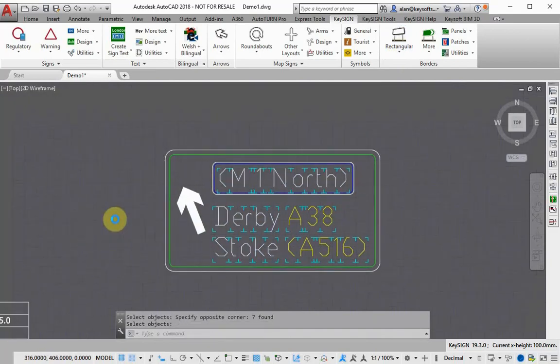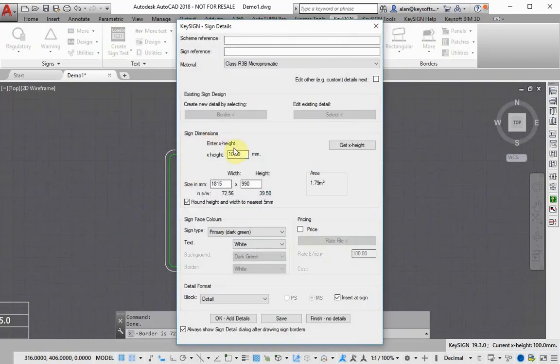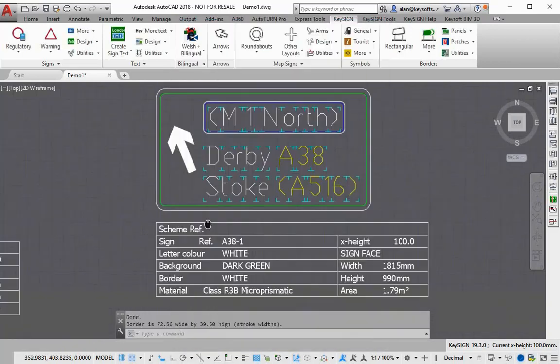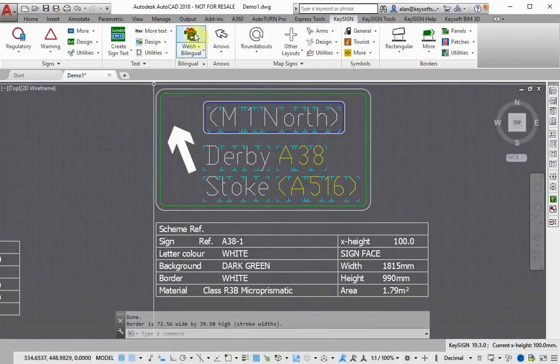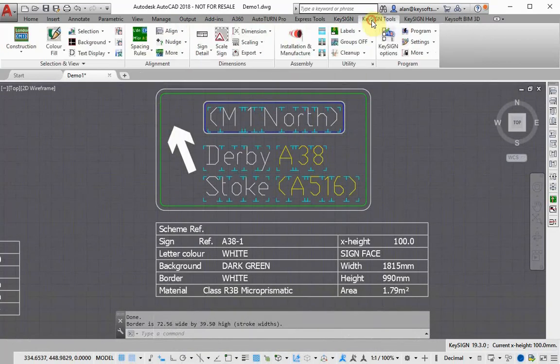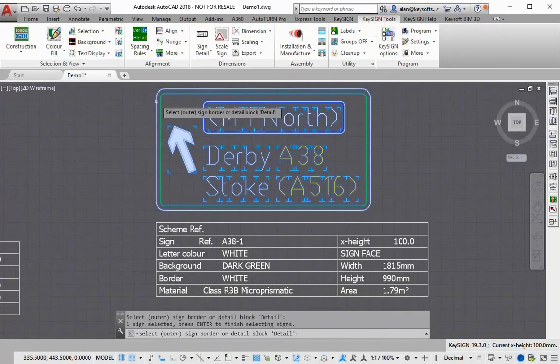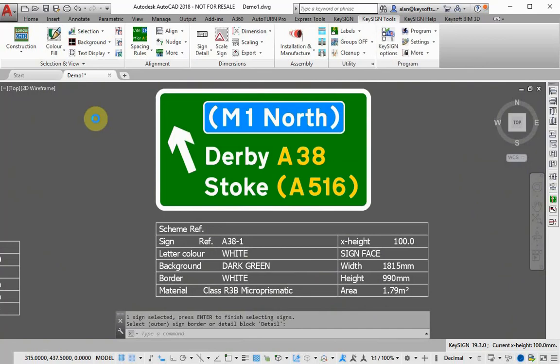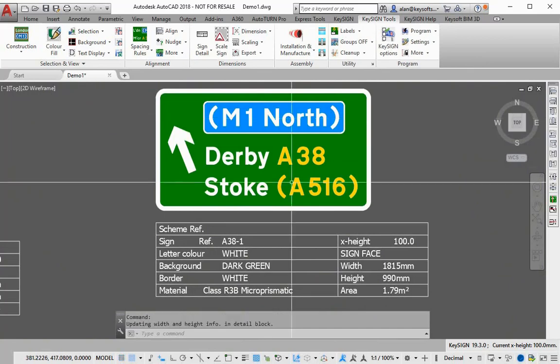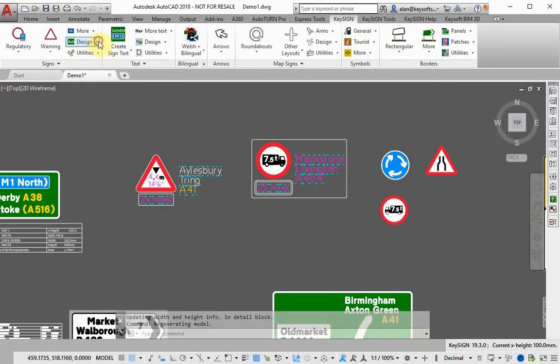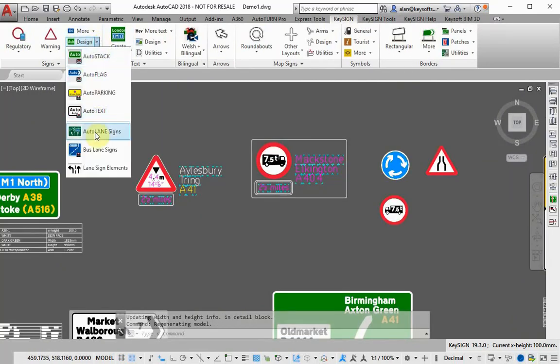Even more complex destination signs are quick to create as Keysign will help you get block and line spacing correct first time, every time. This means it only takes a few steps to create a full sign design.